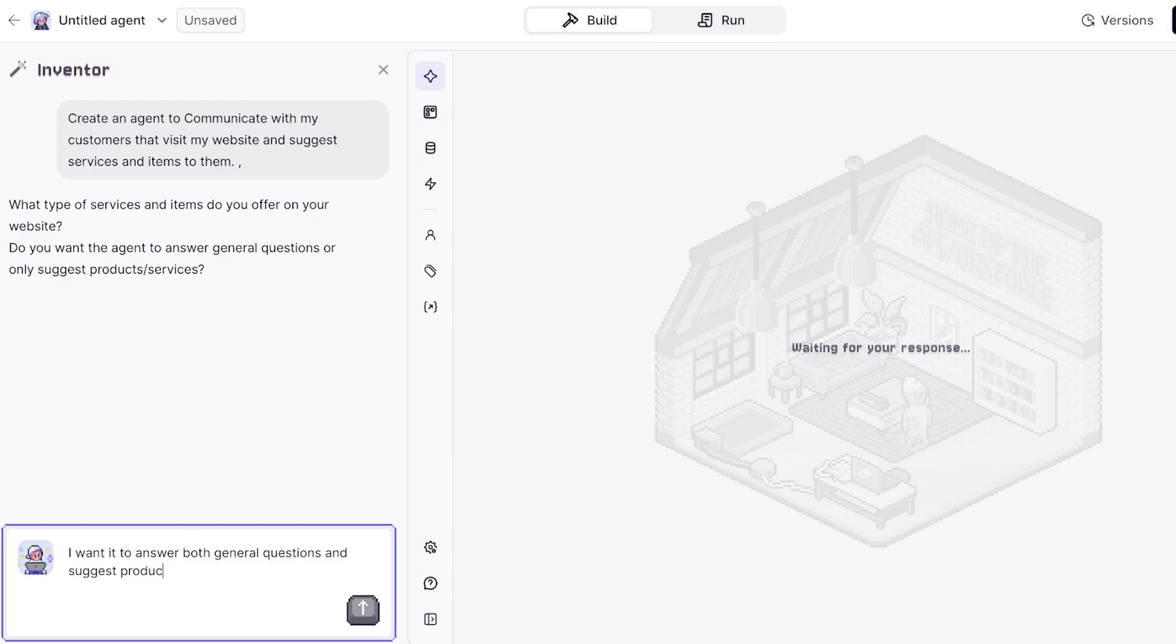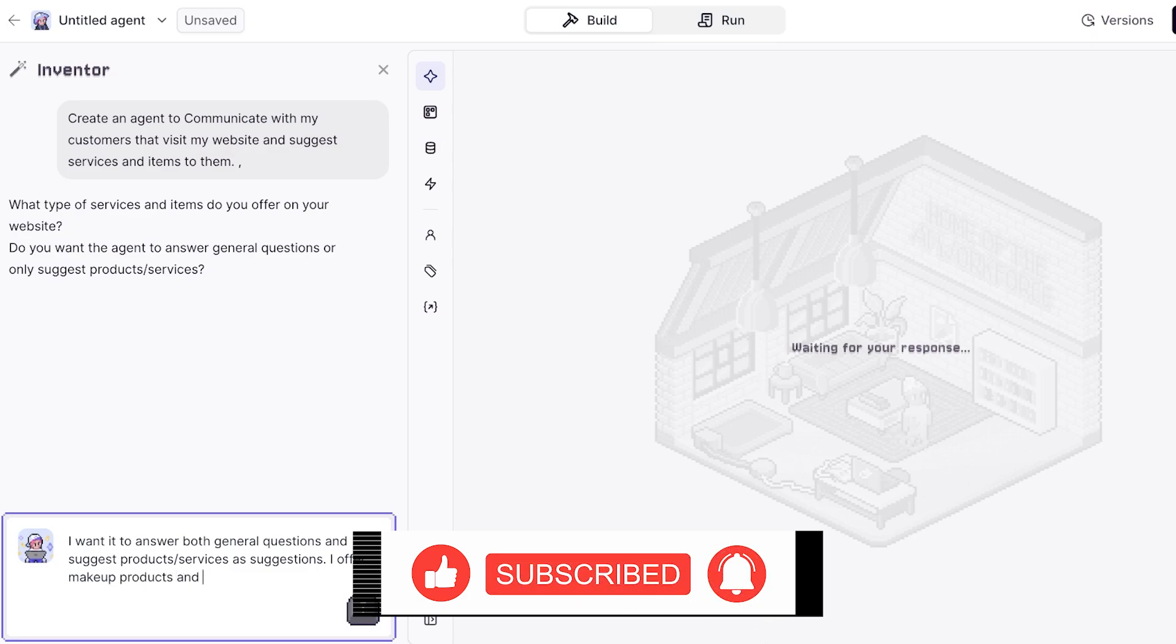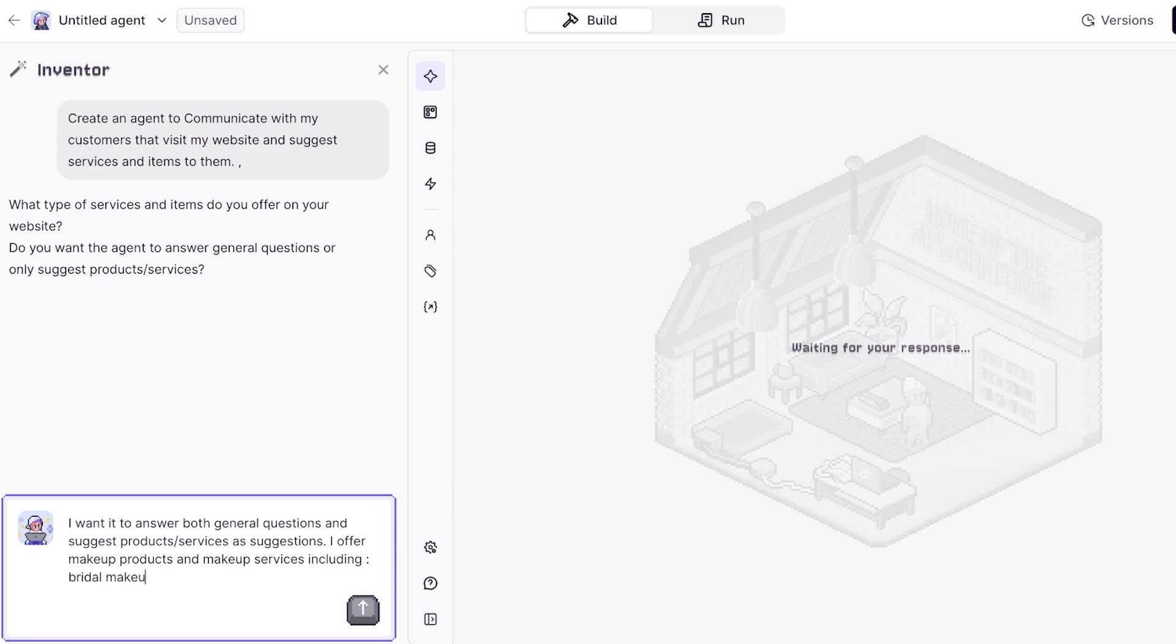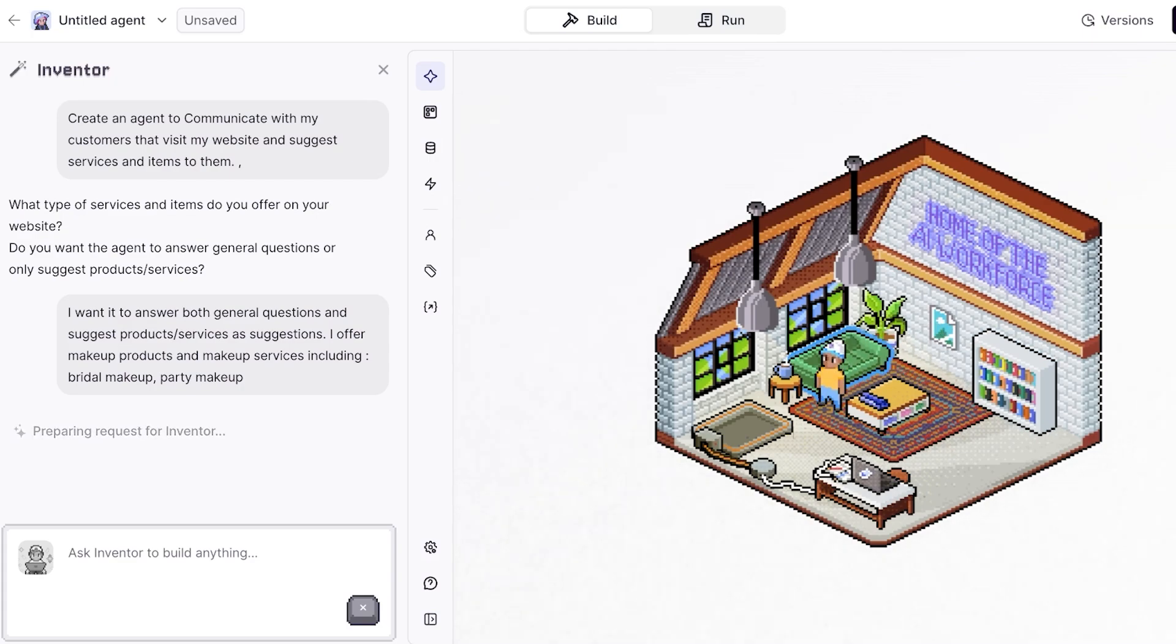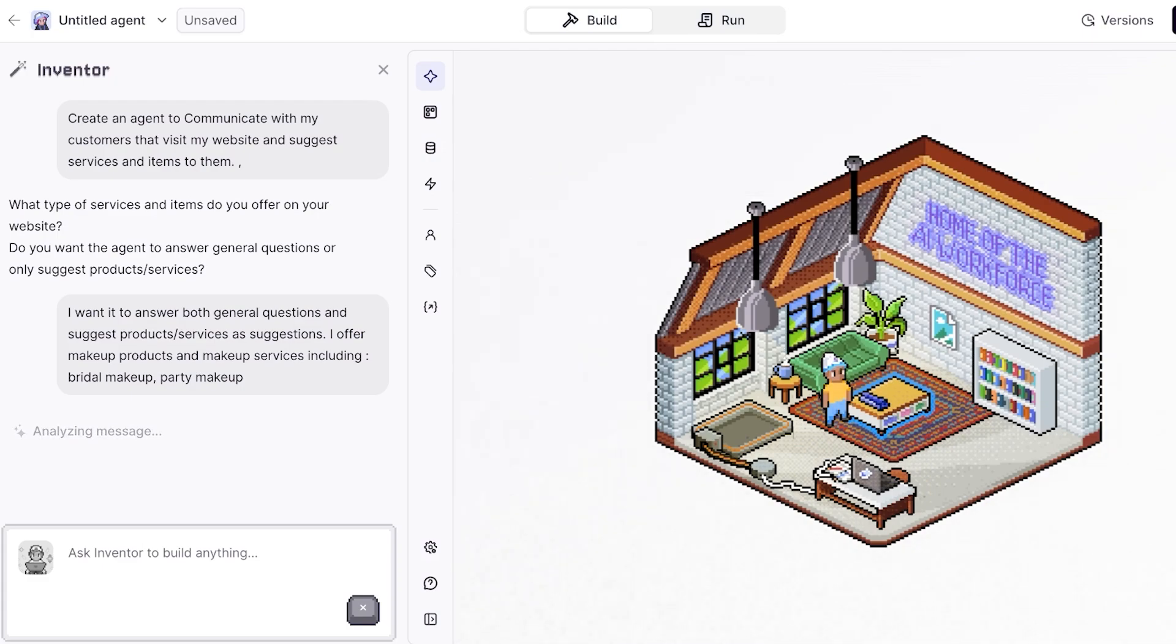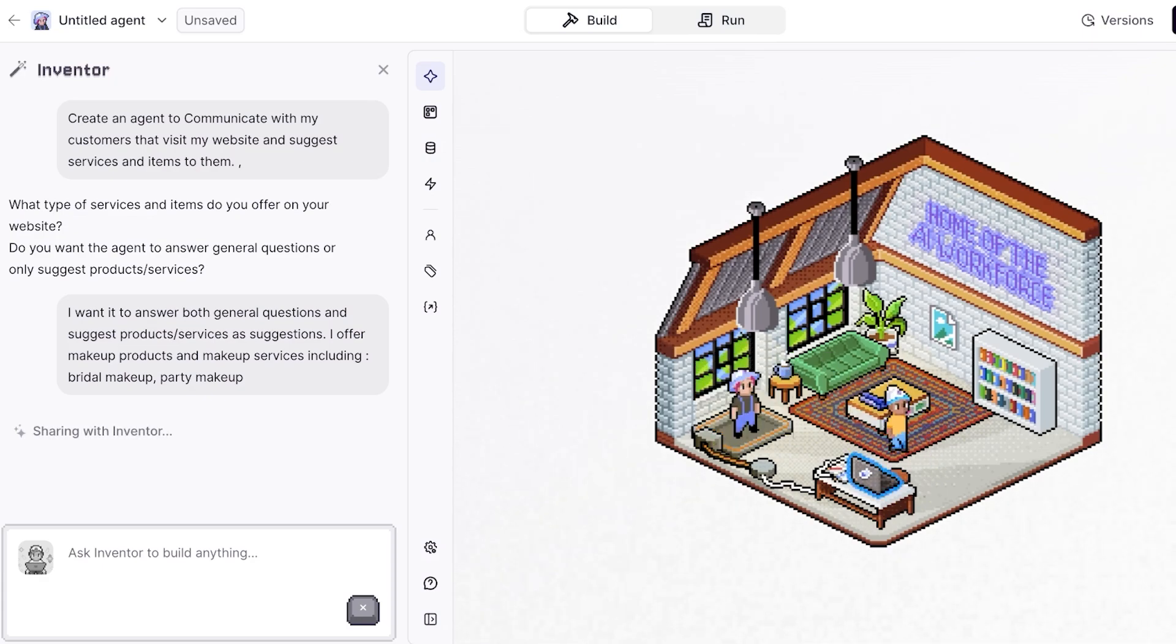I offer makeup products such as makeup products and makeup services, including bridal makeup and party makeup. From here it's going to analyze my message and it is going to ask you some follow-up questions. You can leave it be and sometimes you can even give it the prompt to ask you any follow-up questions that it finds necessary. It's going to take a little bit of time to process your request, to analyze and understand what exactly it should be building for you, and I'm going to wait a couple of seconds for this to completely create and build with our inventor.